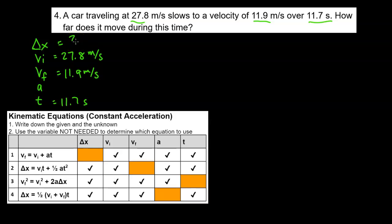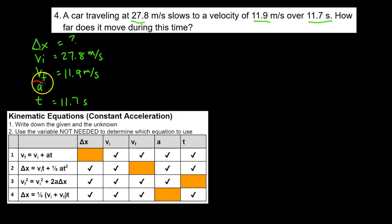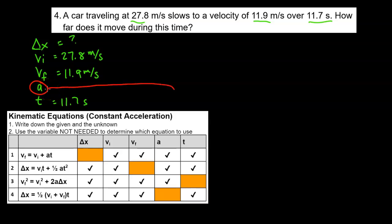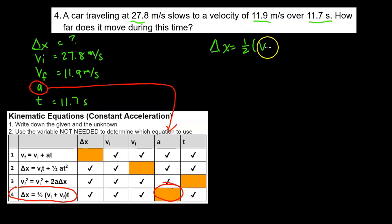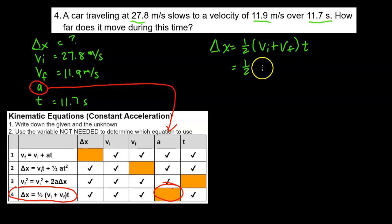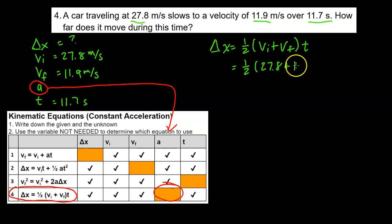The acceleration is the variable not being used, so looking at the chart, the equation to use is number four: delta x equals one-half times (vi plus vf) times t. Substituting: one-half times (27.8 plus 11.9) times t, which is 11.7. Adding 27.8 plus 11.9 gives 39.7, times 11.7.